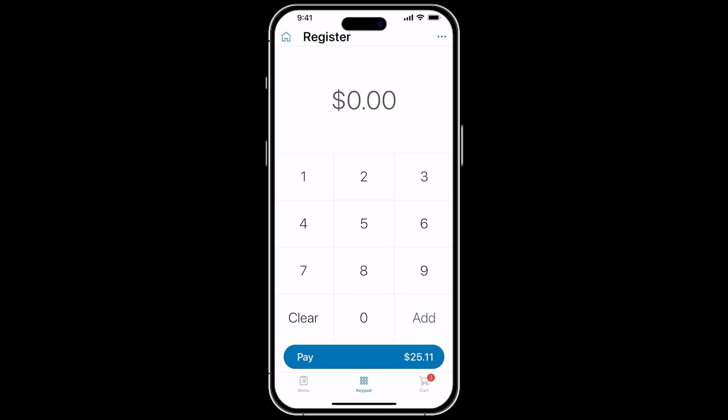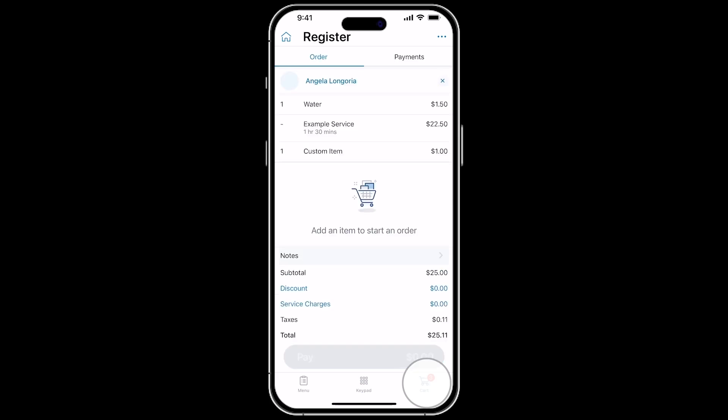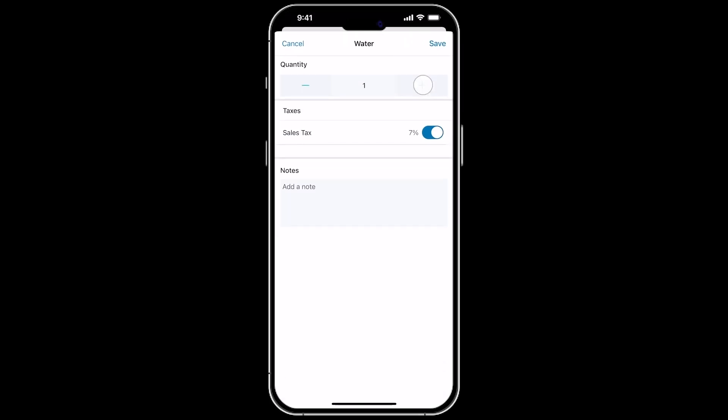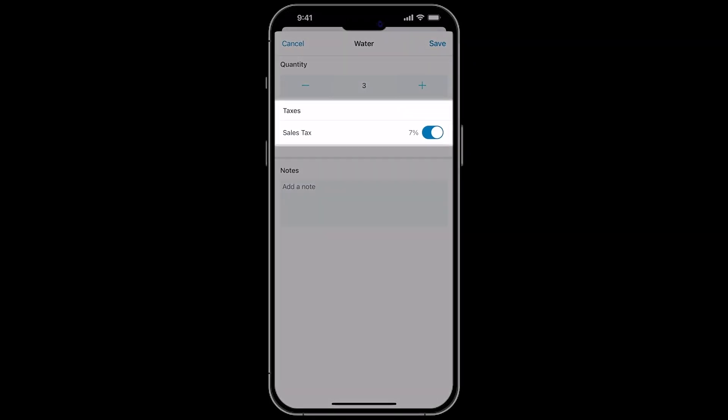If you need to edit an order, you can go to the cart section. You can tap an item here to edit the quantity, tax, or you can add a note to the item being sold.